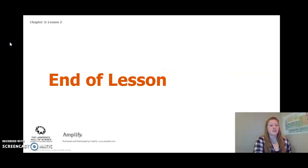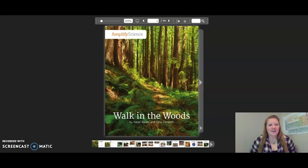This concludes Lesson 2. I'll see you in Lesson 3.